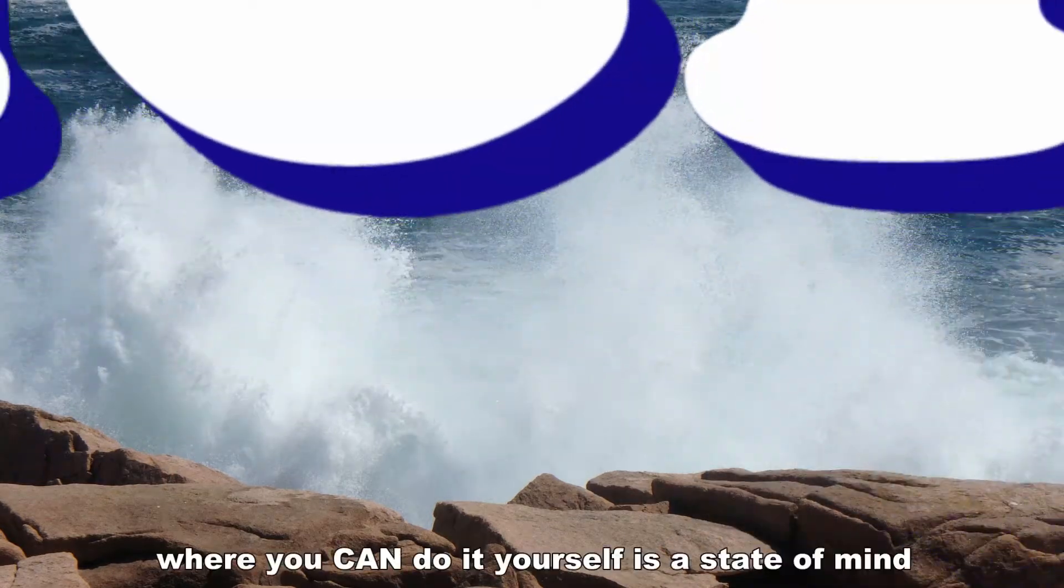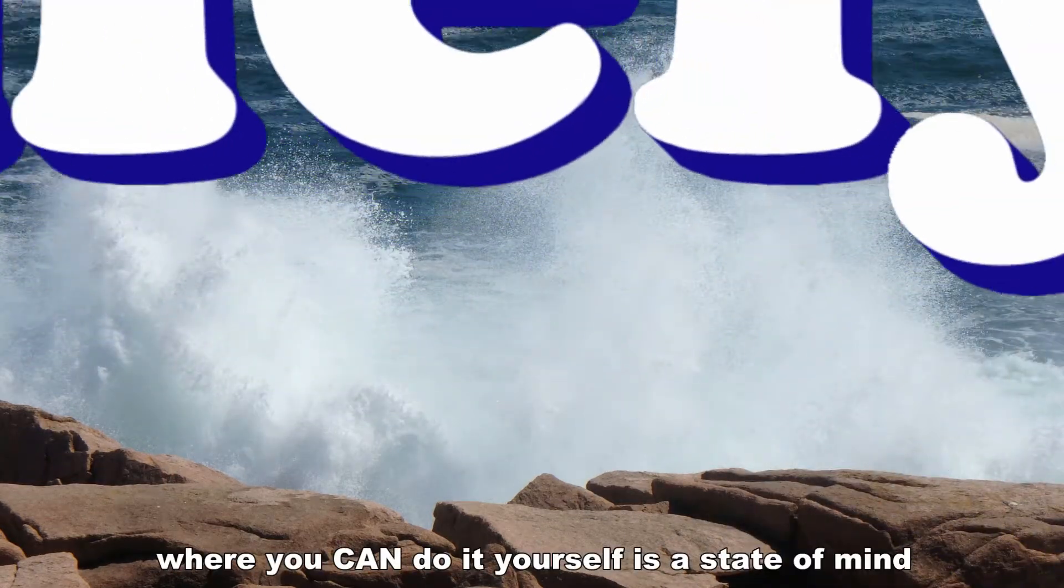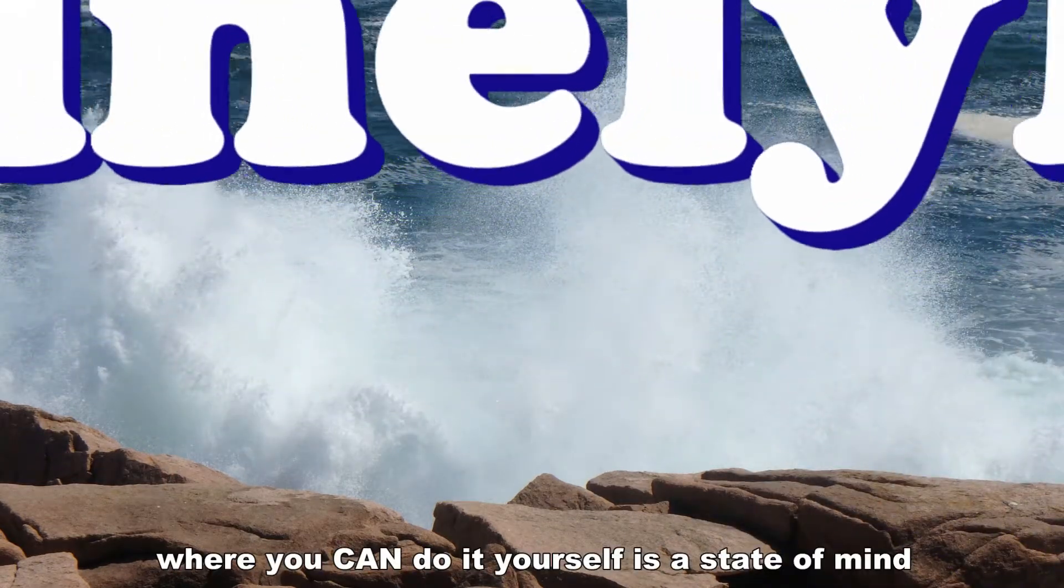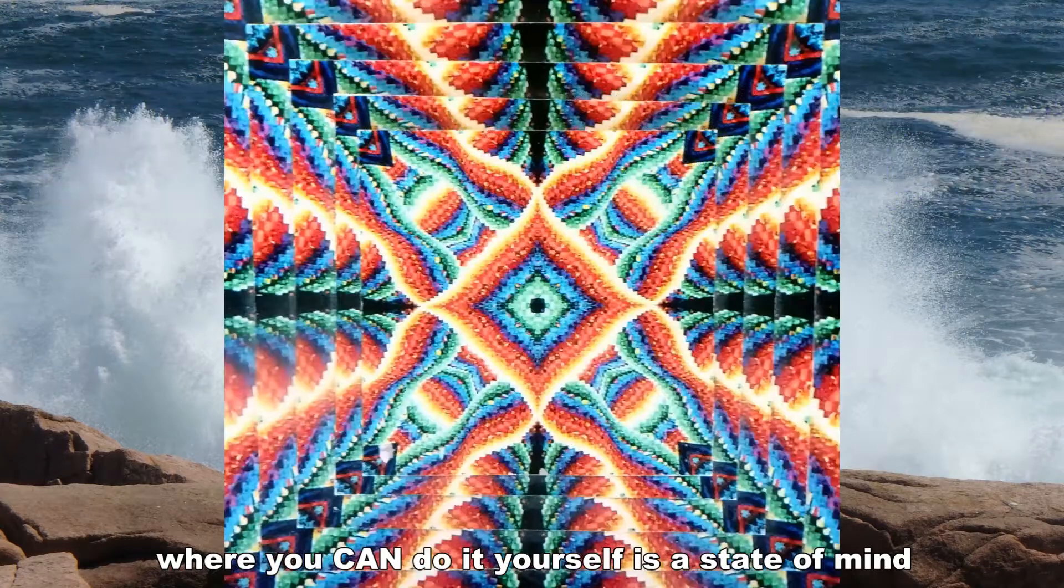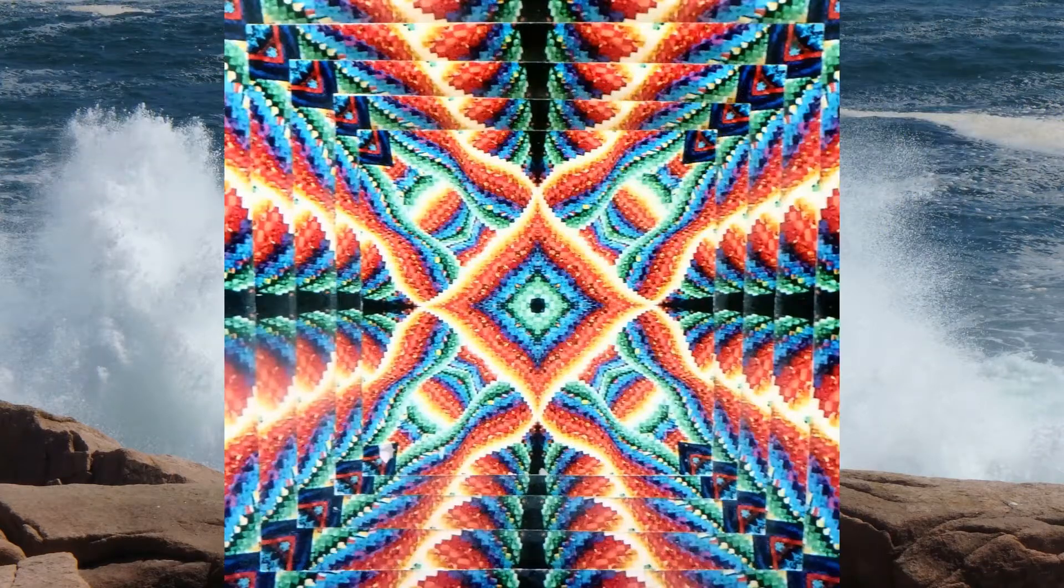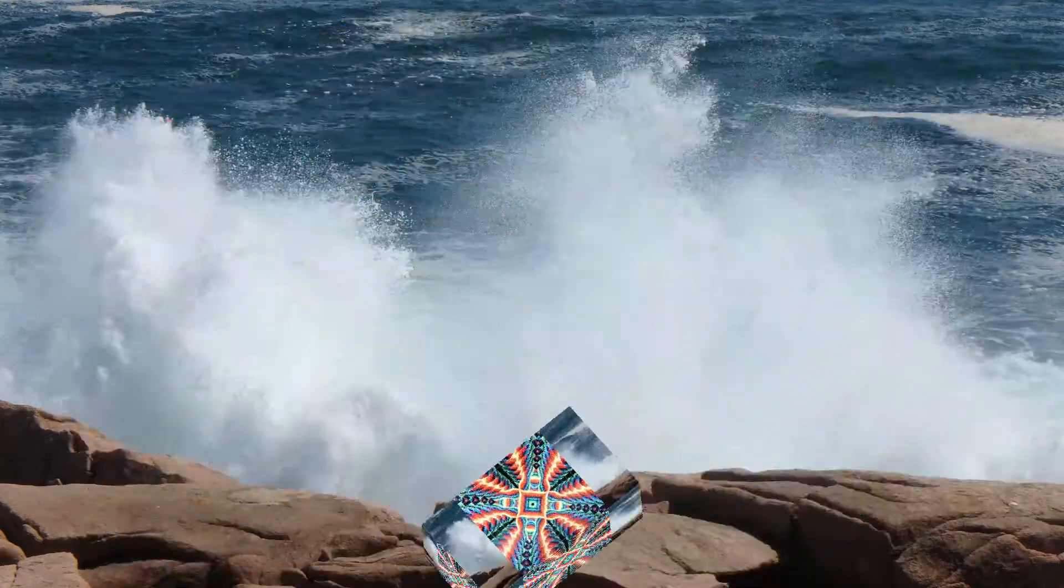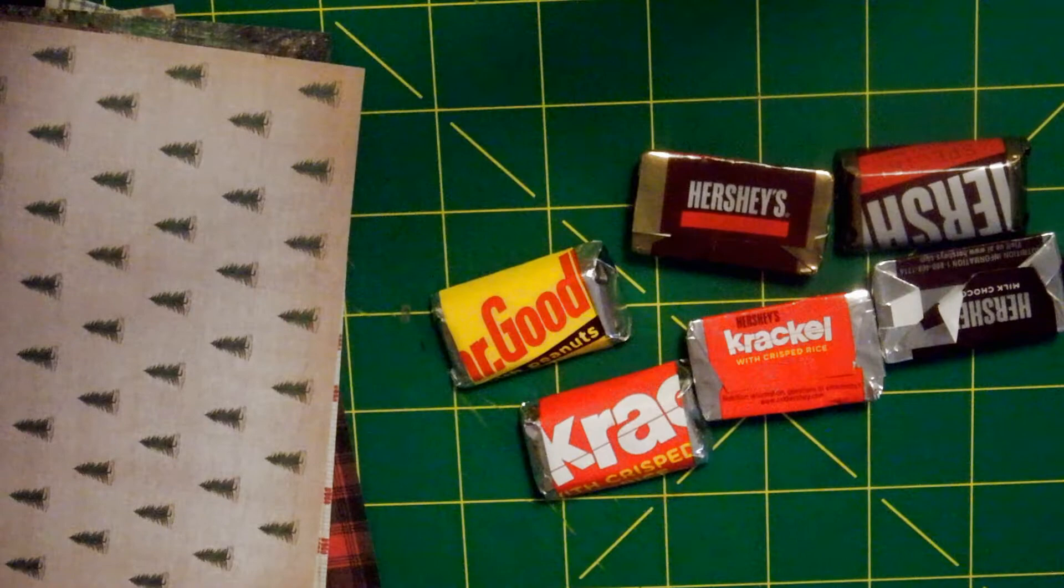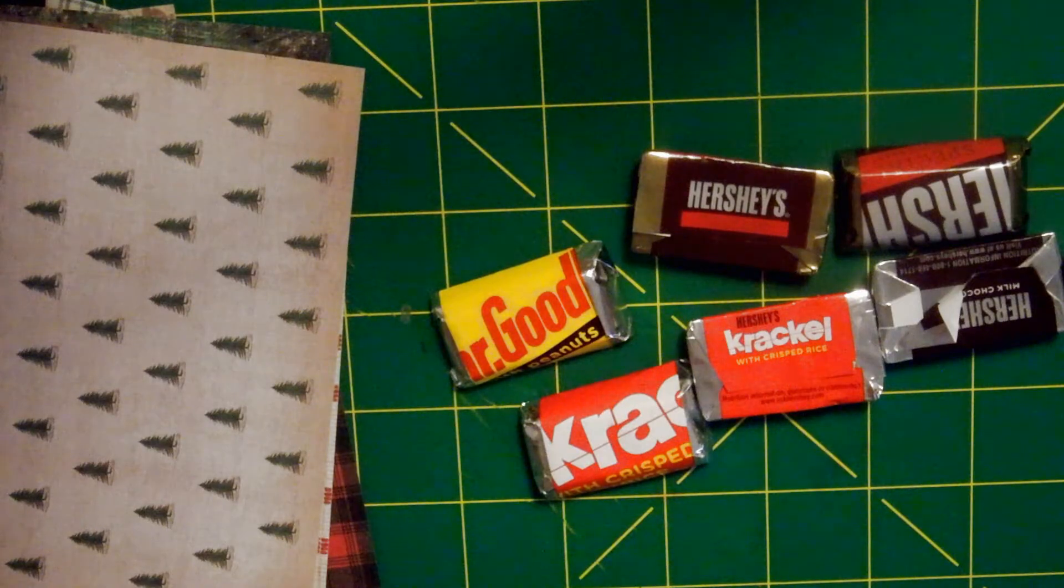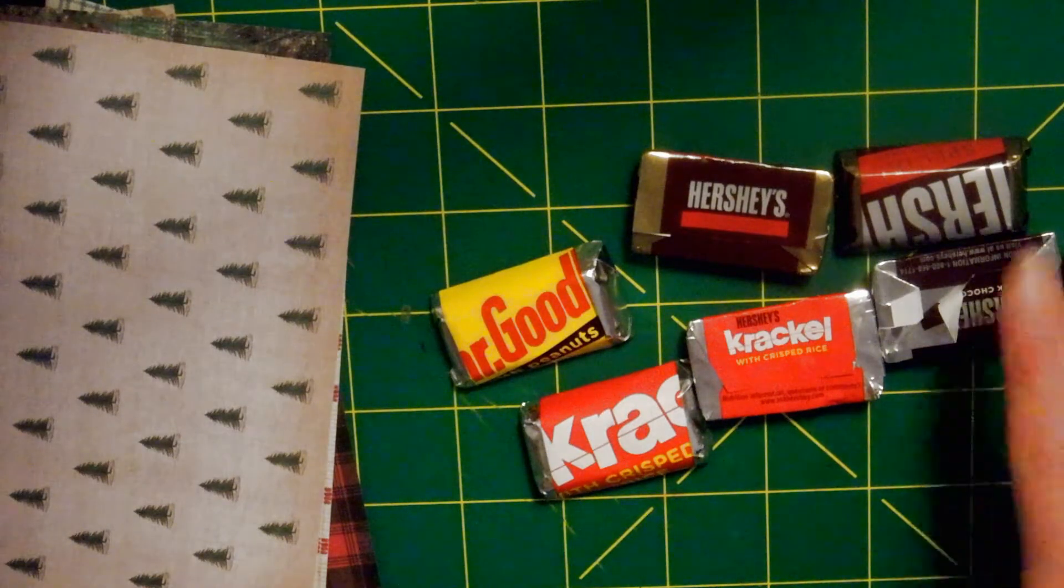Welcome to a MainelyDIY.com video. Hi, so today we're going to make a candy sleigh.